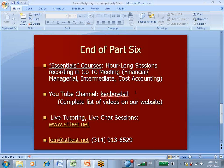Our YouTube channel, KenboydSTL, you can get a complete list of our videos on our website. There's a complete list of the YouTube videos on the website.